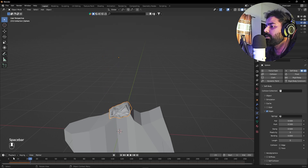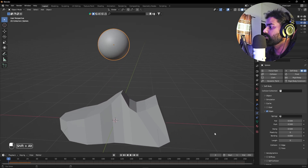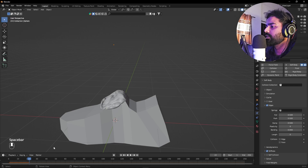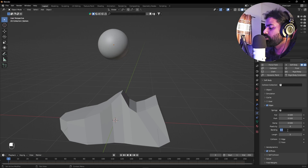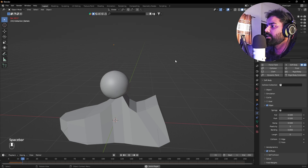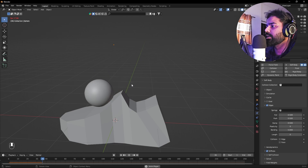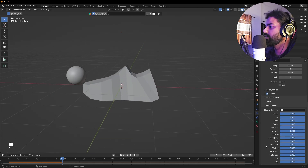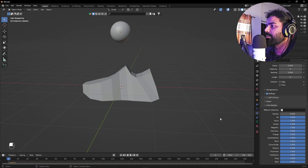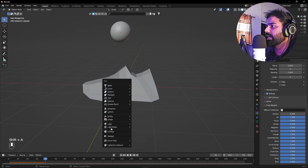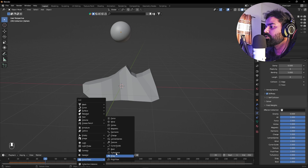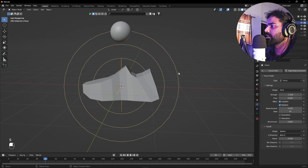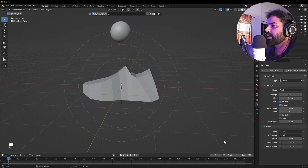Playing back shows the soft body colliding, but it crumbles on contact because there's no stiffness. Check the Stiffness option — now it acts more like a rigid body. Set Bending to about 5 for a better soft body feel. The ball falls due to gravity, so I'll set gravity to zero. We also need a force field to attract the soft bodies — press Shift+A, add a Force Field, choose Simple Force, and set the Strength to negative 1.